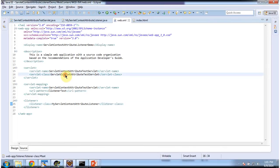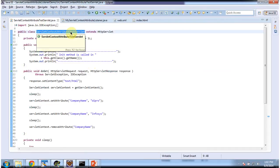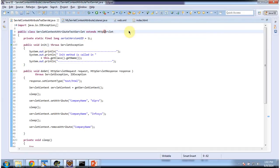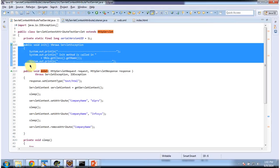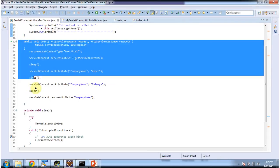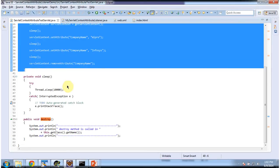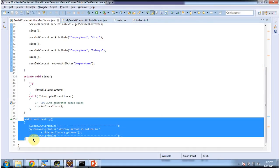First I will open ServletContextAttributeTestServlet, which extends HTTPServlet. It has an init method — this method will be called by the ServletContainer to initialize this servlet. And it has a doGet method — this method will be called by the ServletContainer to process the request. And it has a destroy method — this method will be called by the ServletContainer to remove this servlet from the service.